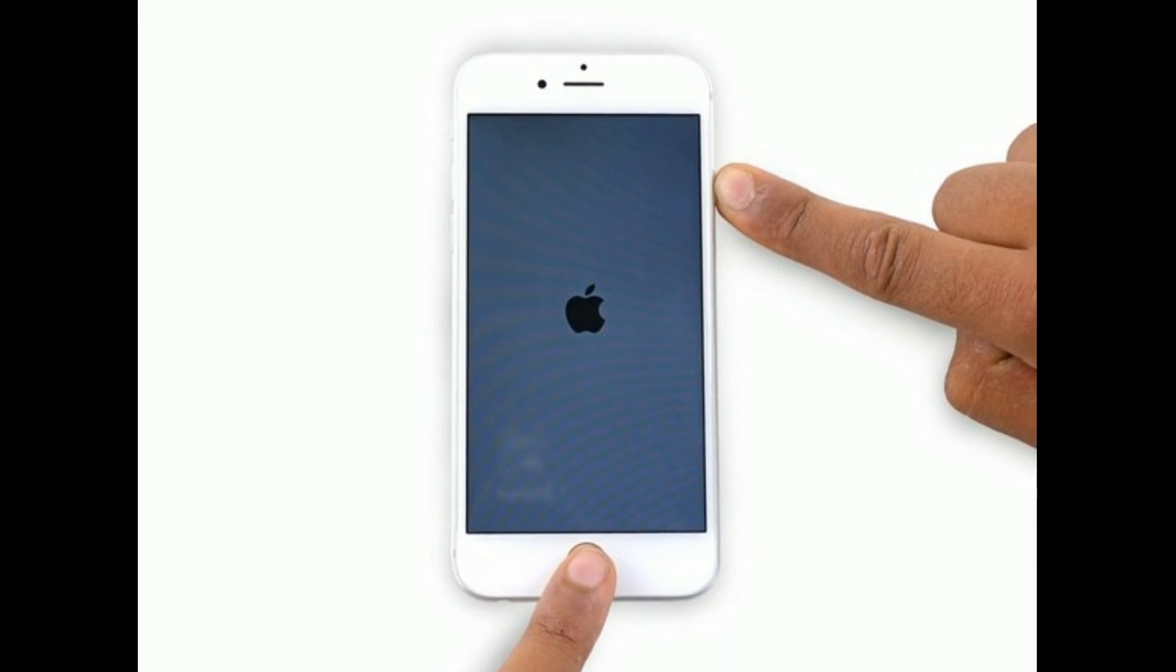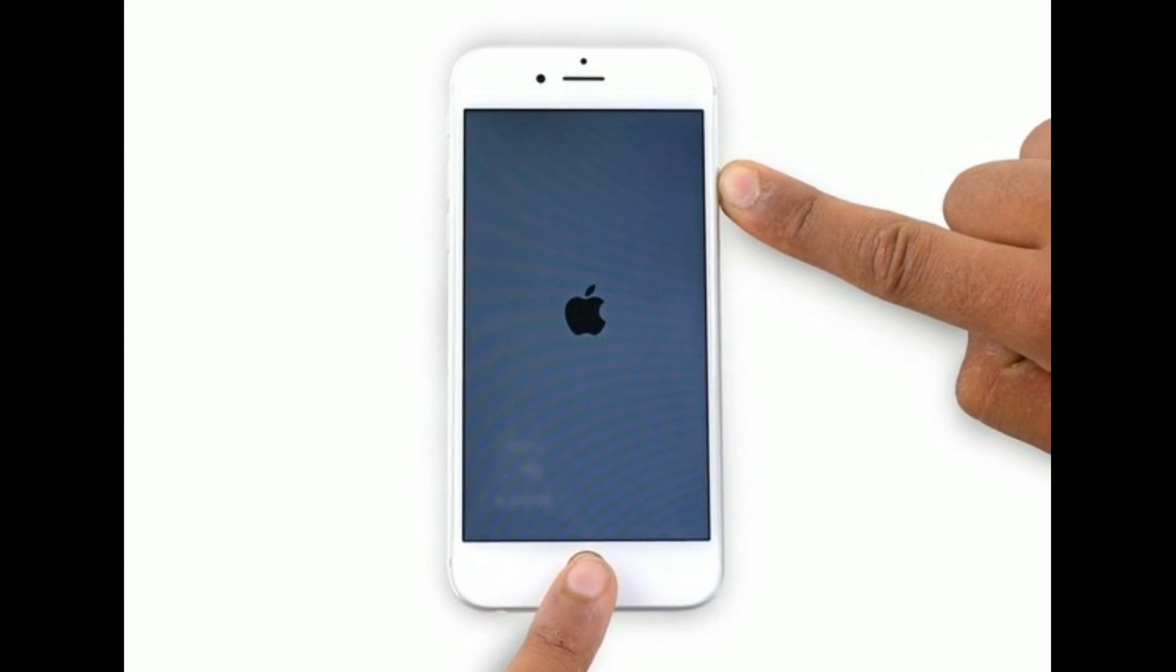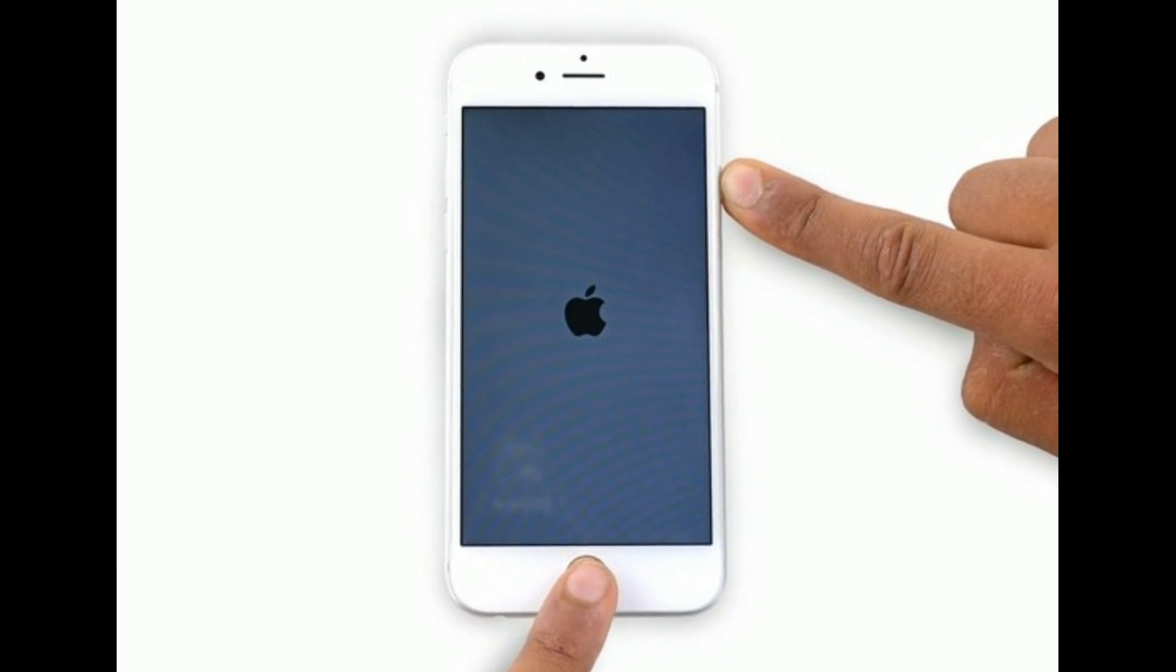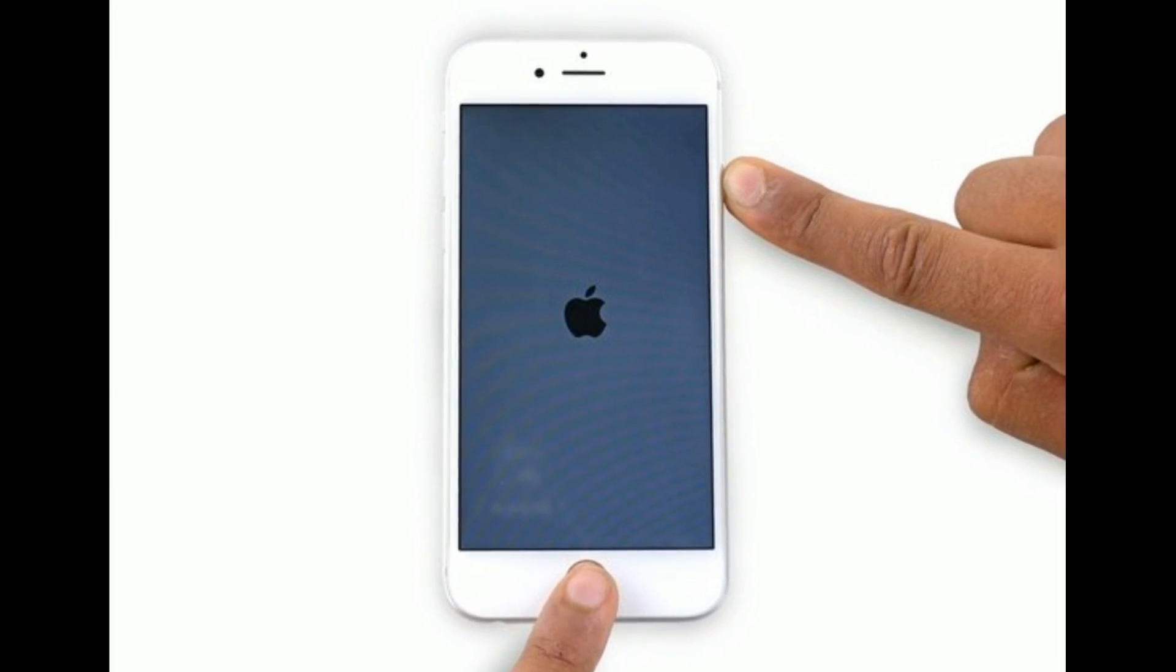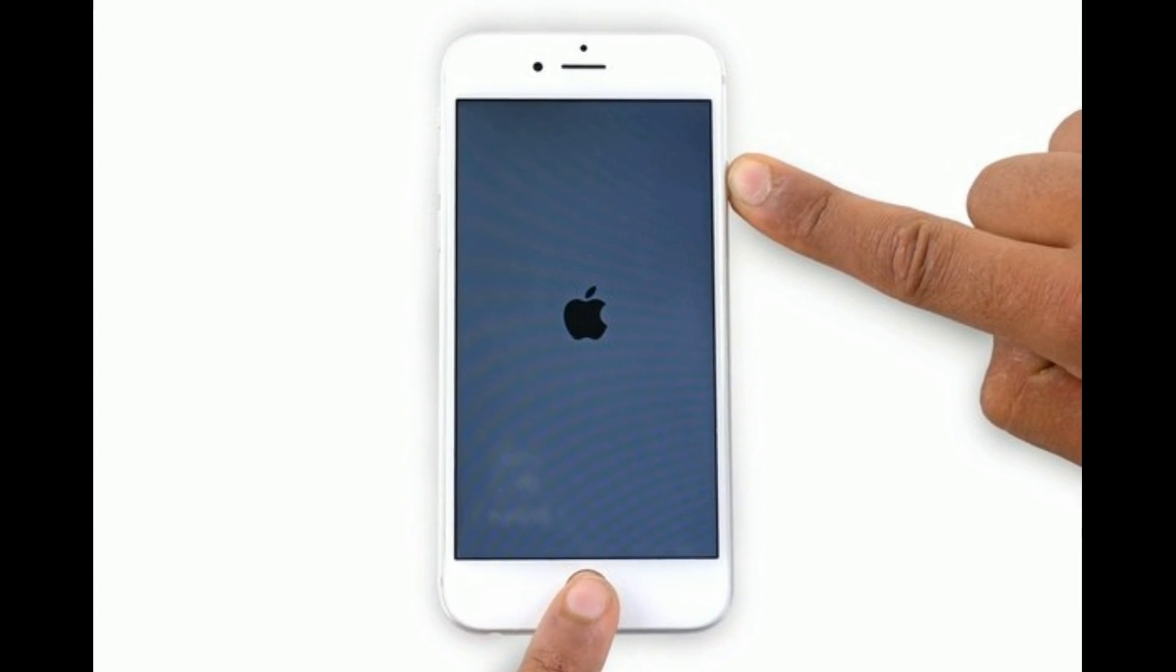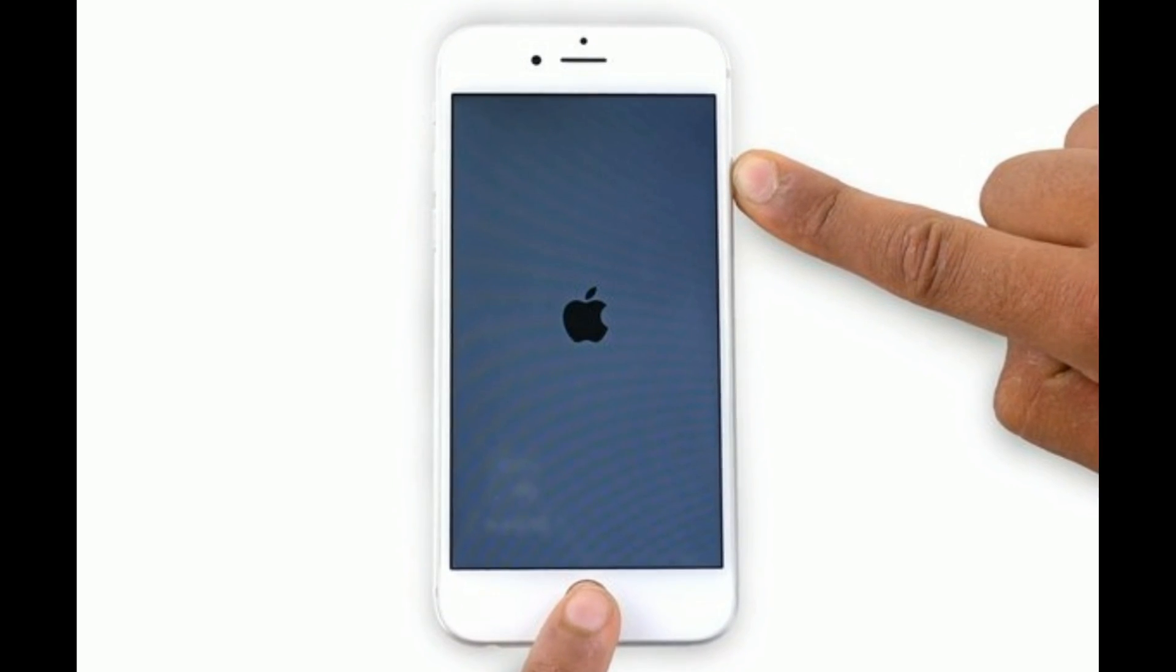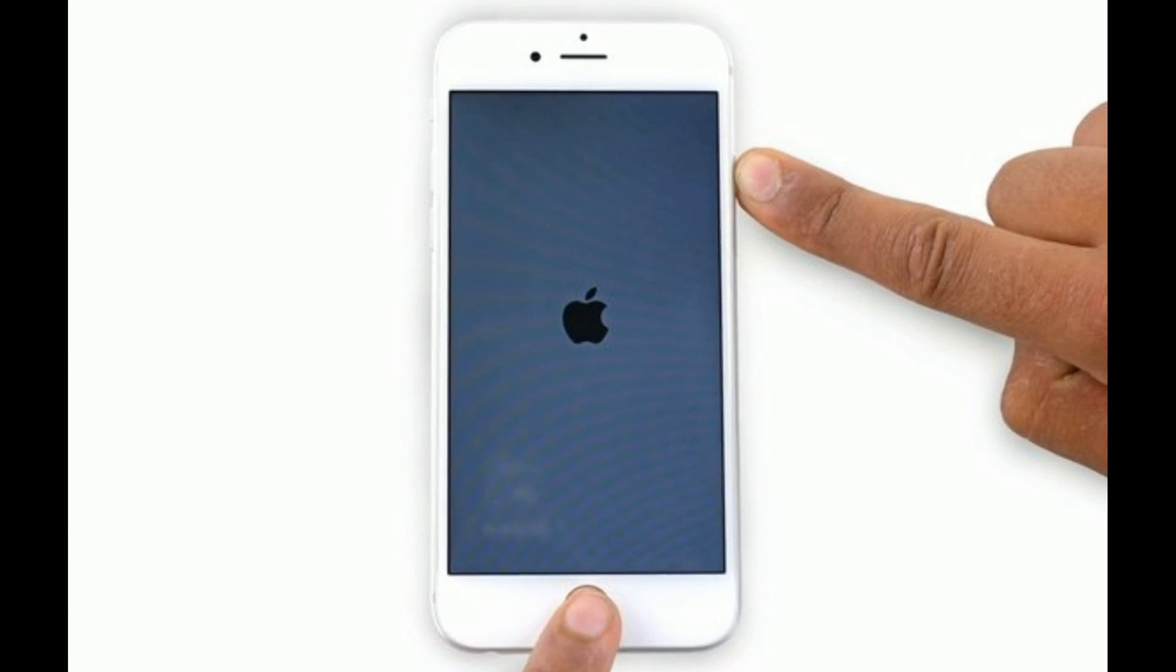For iPhone 6s Plus and earlier models, press and hold the home button and side button at the same time until you see the Apple logo on your iPhone screen.